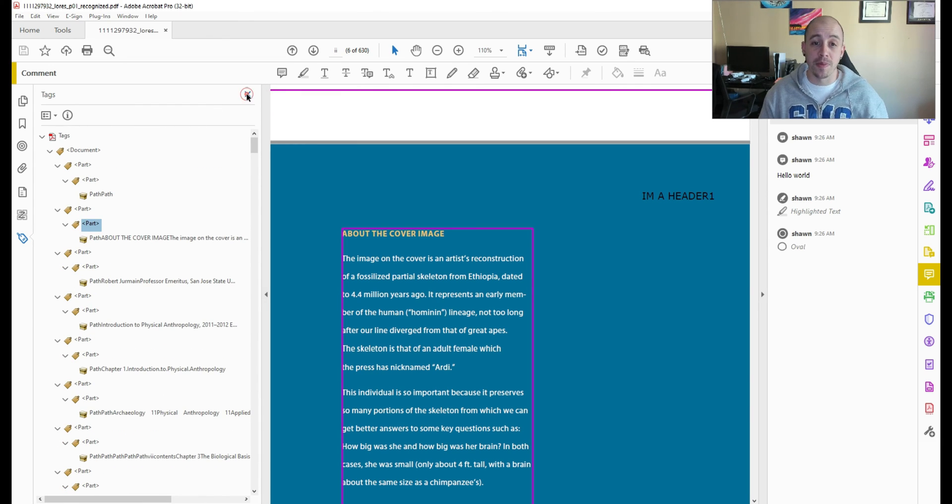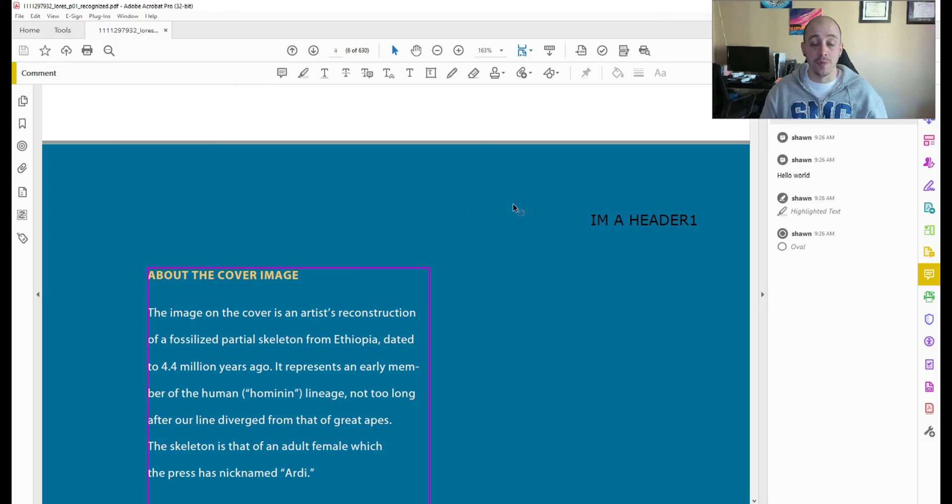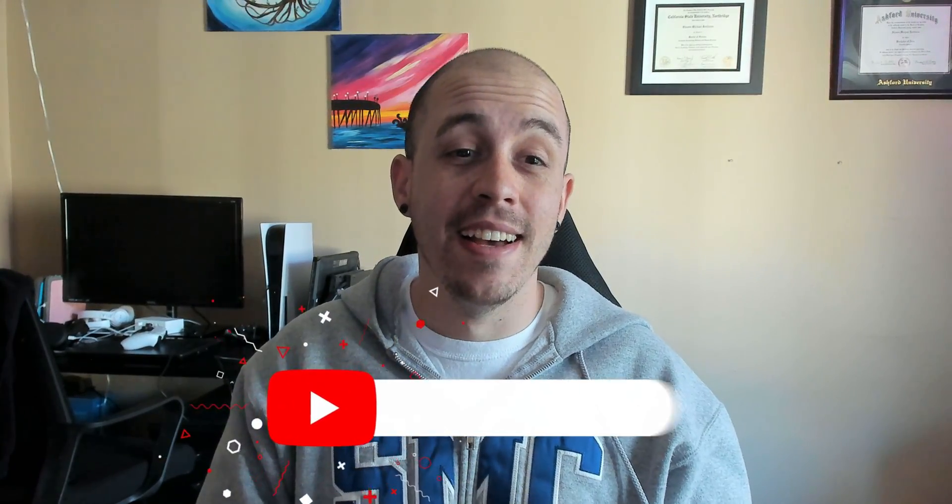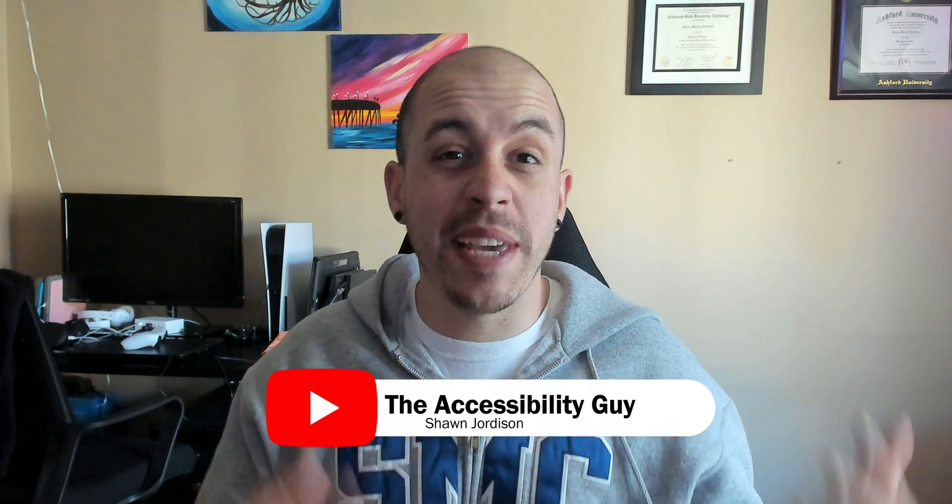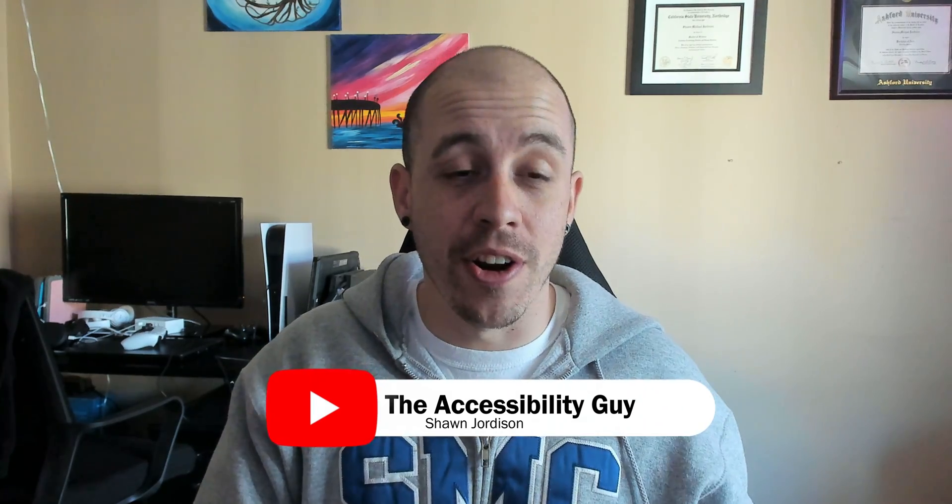I hope you enjoyed watching this video on Abby Fine Reader 15 using the PDF editor to make changes to a PDF. This will probably be my last video I create on Abby Find Reader PDF 15 because at the end of 2022 they actually released Abby Find Reader 16. So be on the lookout for new videos covering Abby Find Reader PDF version 16.